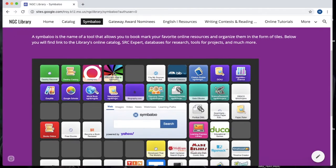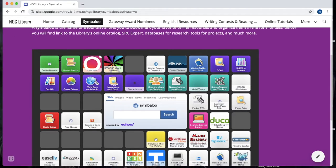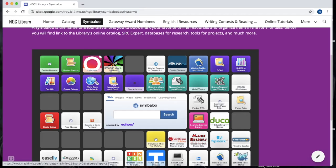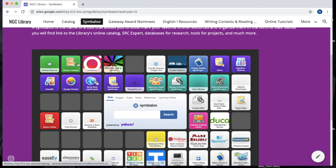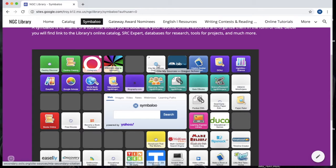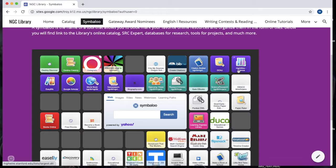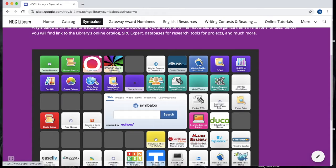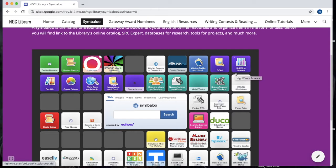When you scroll down you should see that each of these tiles here, these are all actually links to different resources. If you're looking for resources to help with your research, the second half of the first row and the entire second row and part of the third row are all designed to help you with research, creating citations, and improving the overall quality of your writing.